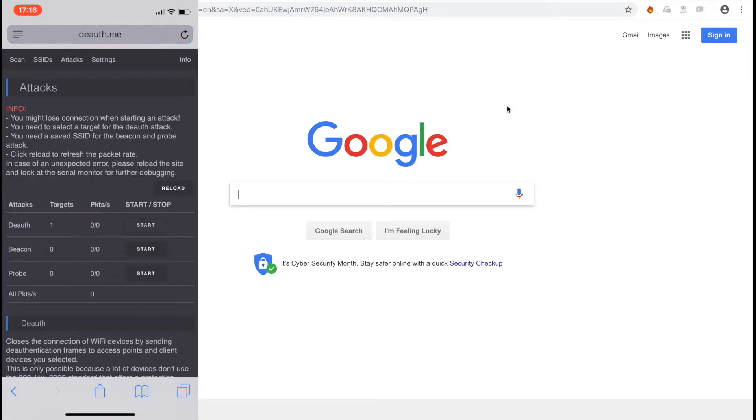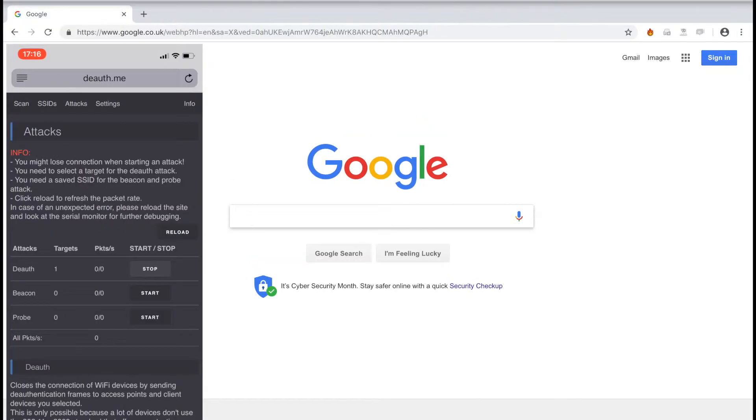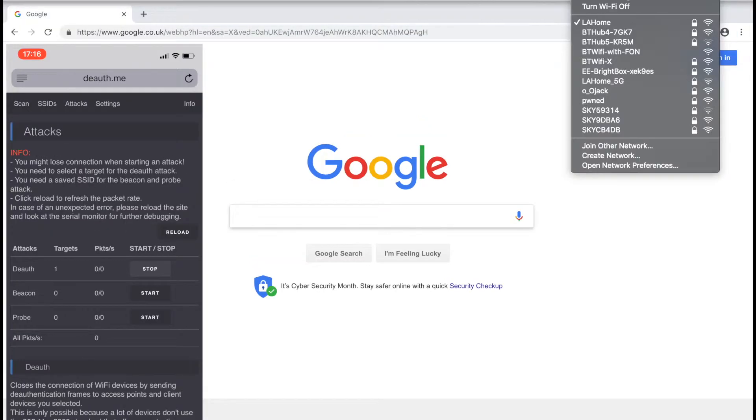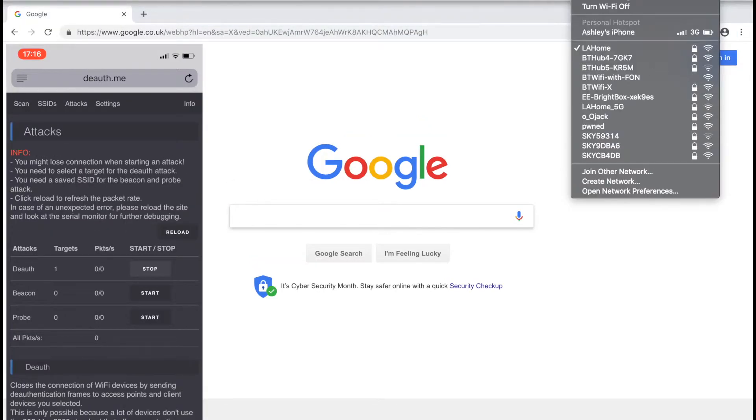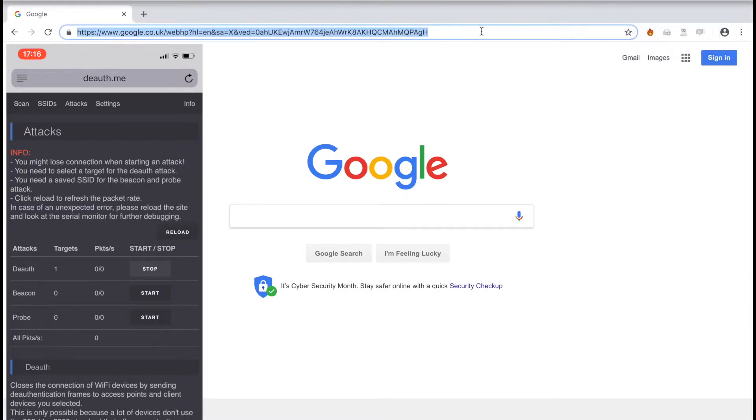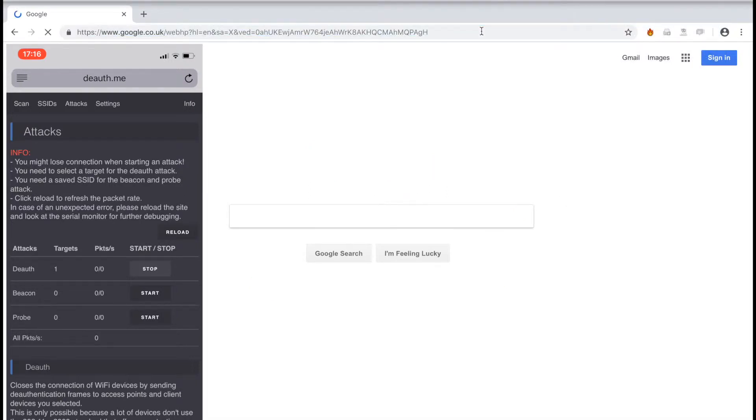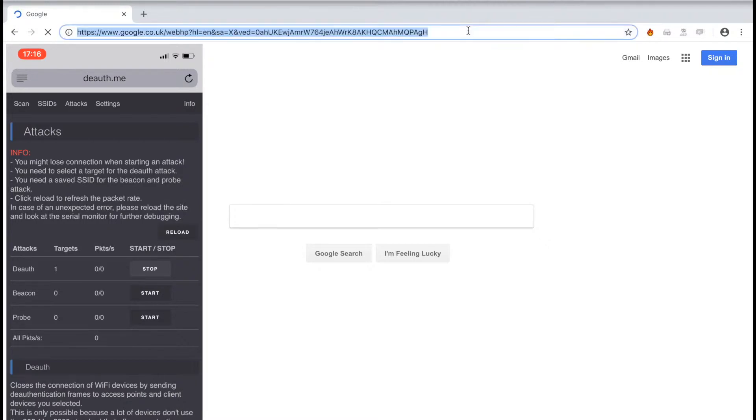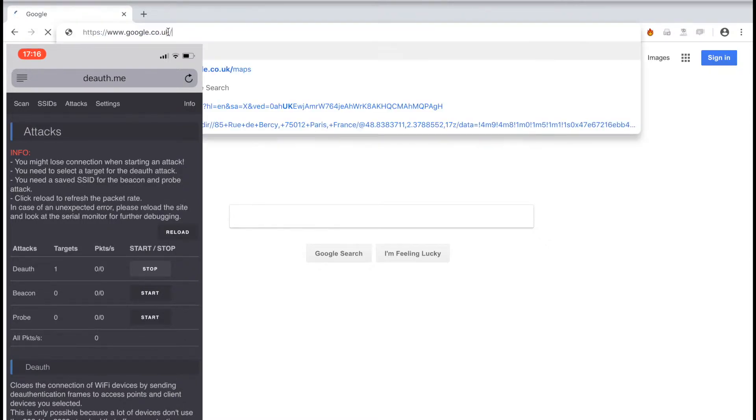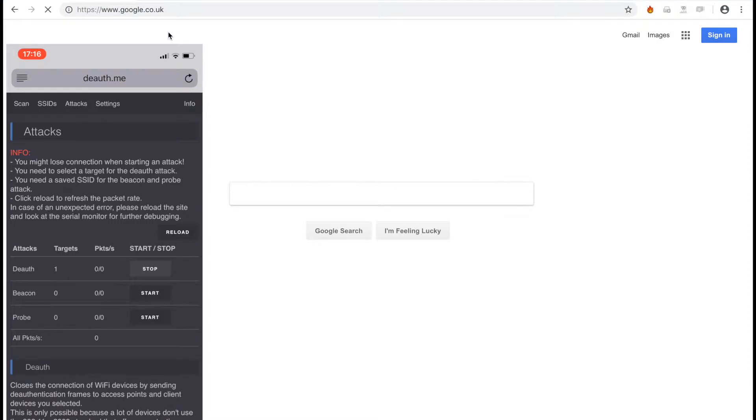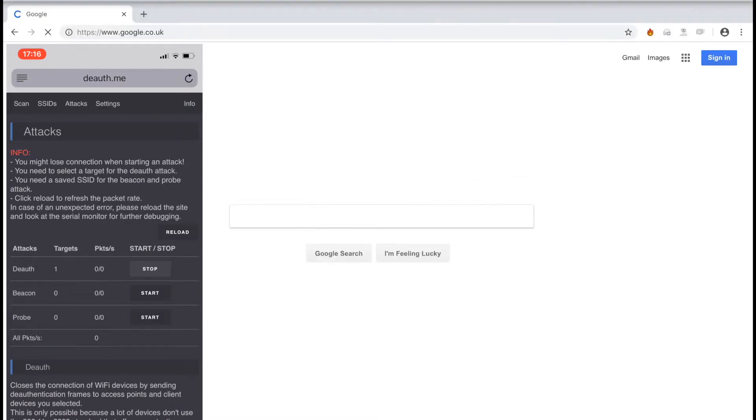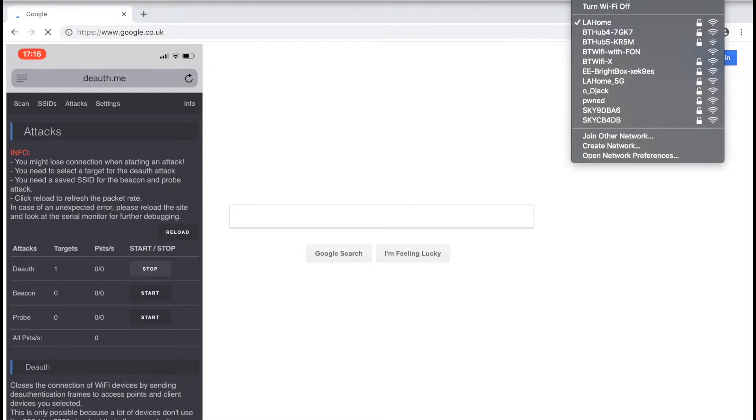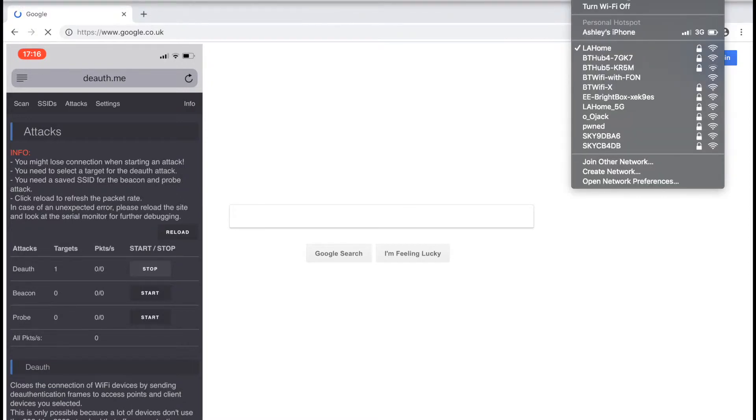To launch a deauth attack, hit the start button. You will see that I'm connected to the network and if I go to reload this Google page, it seems to attempt to connect but only half load the page. Going directly to google.com takes a while and as you can see, eventually times out.